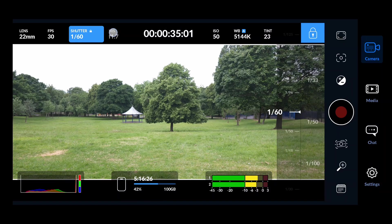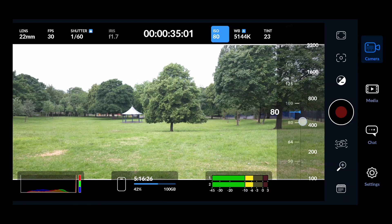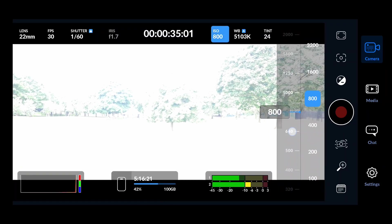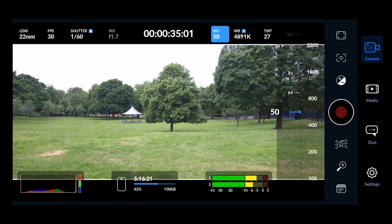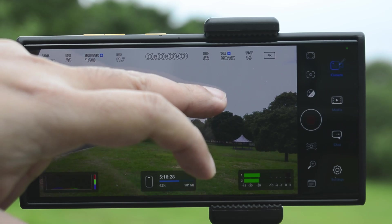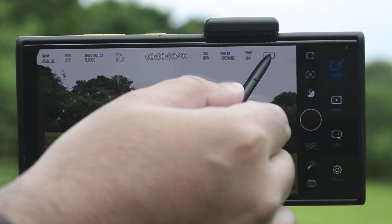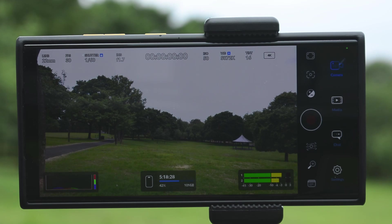We cannot change the iris here because this camera does not have any variable iris. The next option is ISO — you can select it and there are some preset templates you can directly switch to. I'll go back to ISO 50. I won't touch the white balance and tint. You can see we can record at 4K from here, but unfortunately we have to change the resolution from the settings menu.